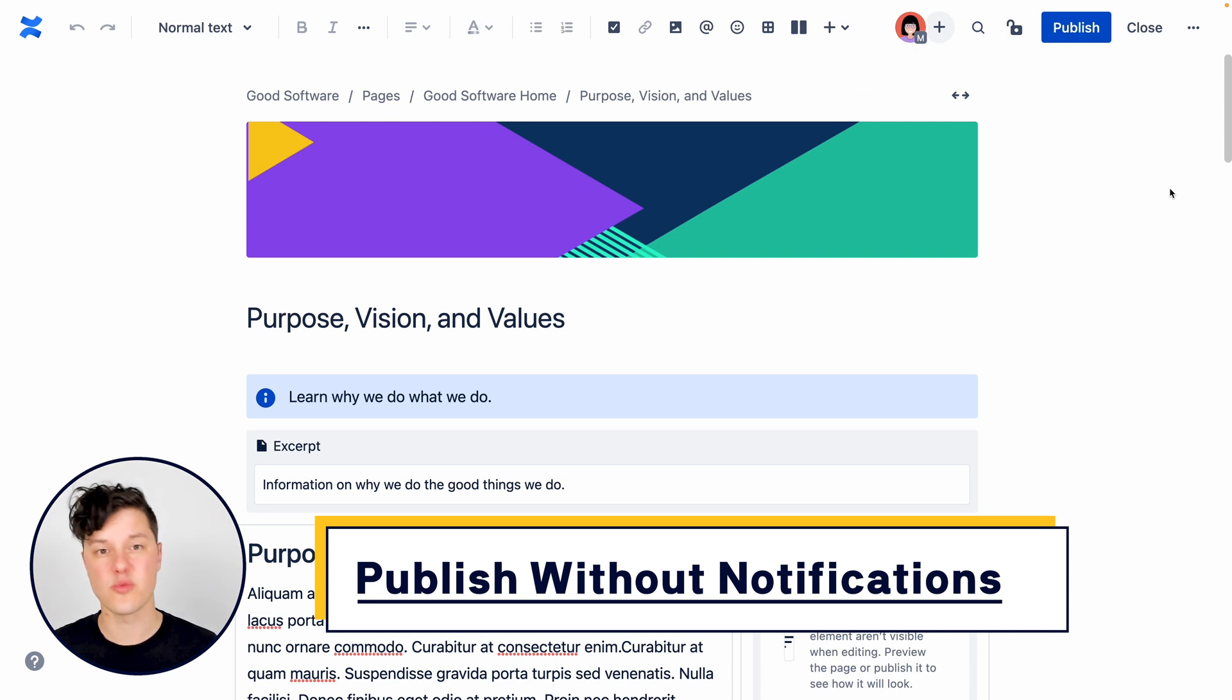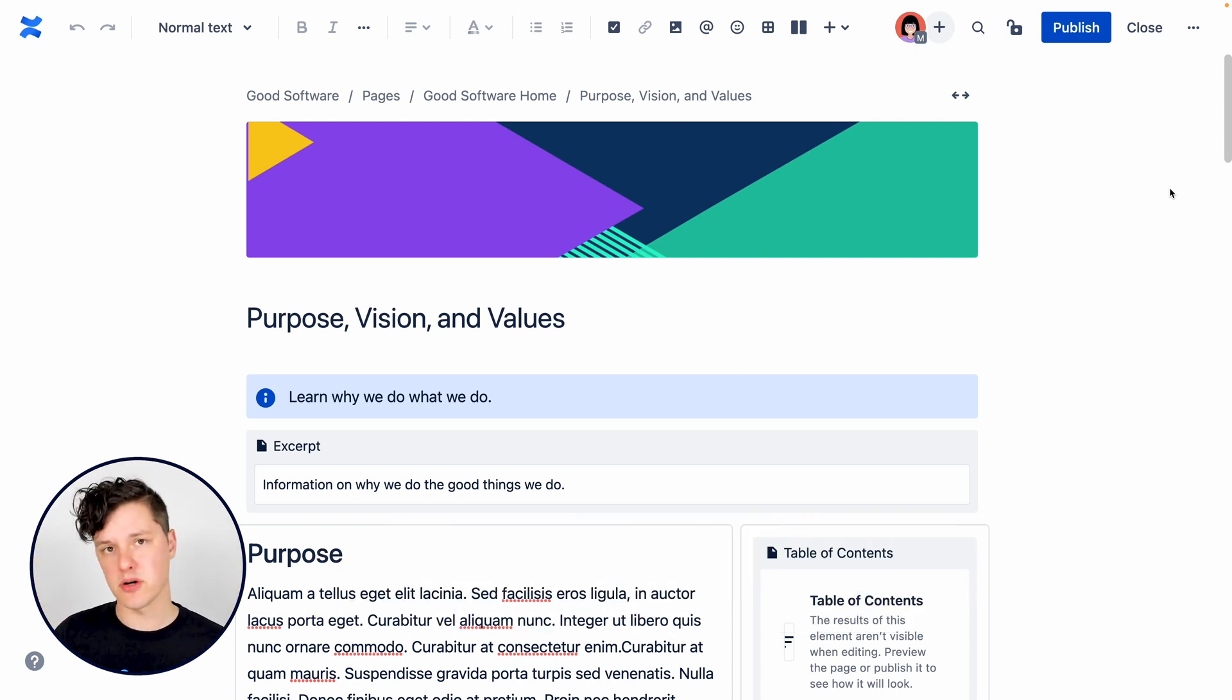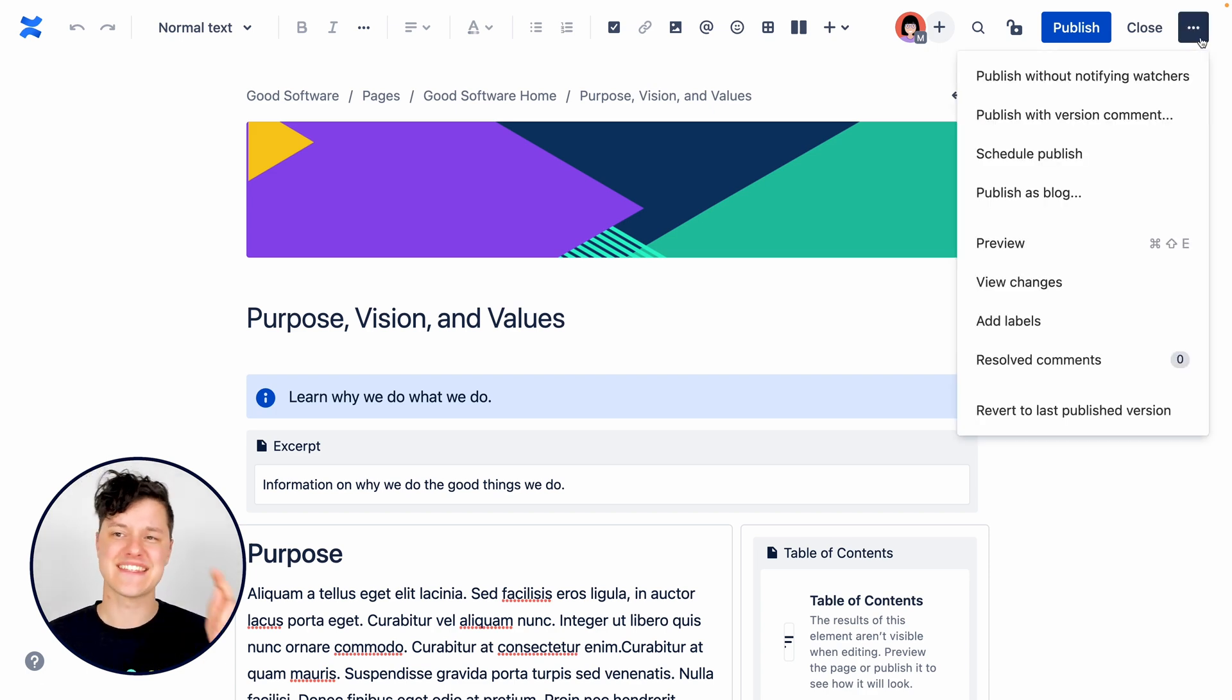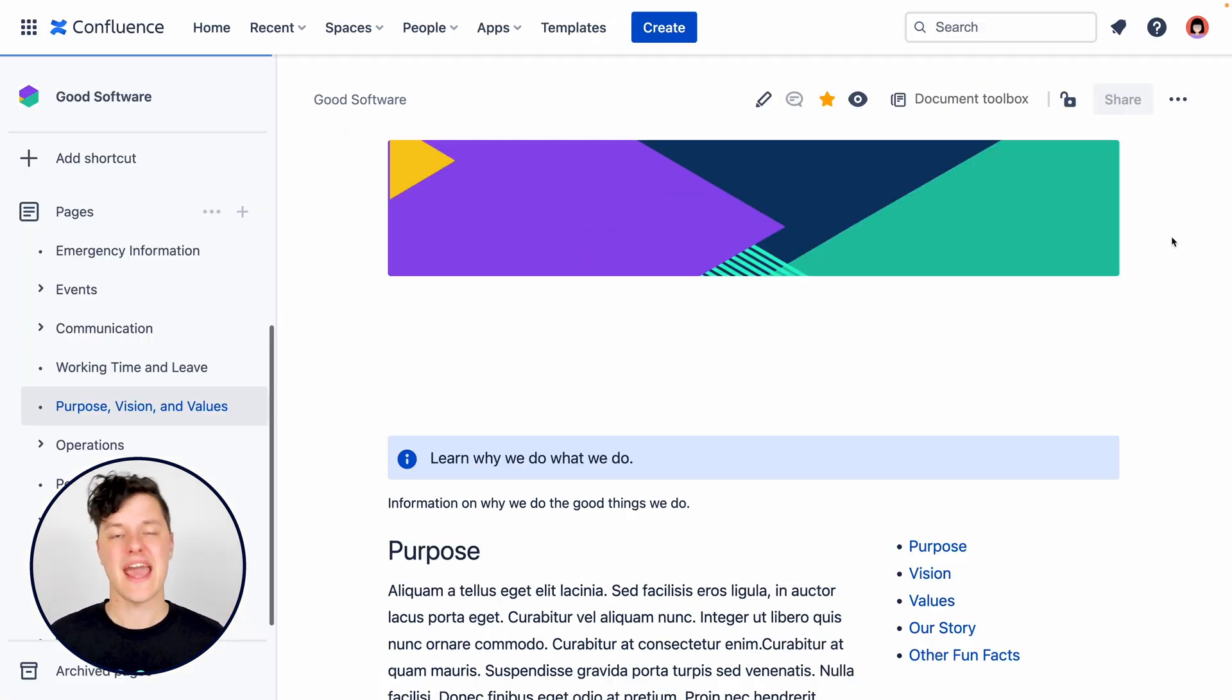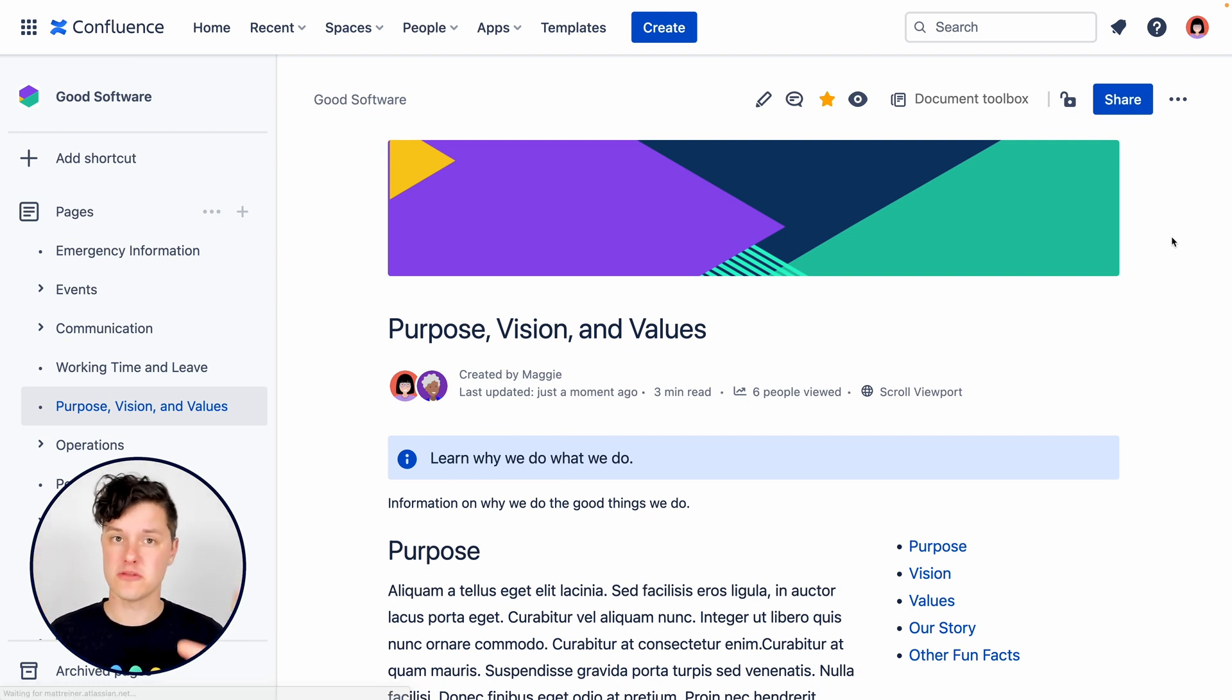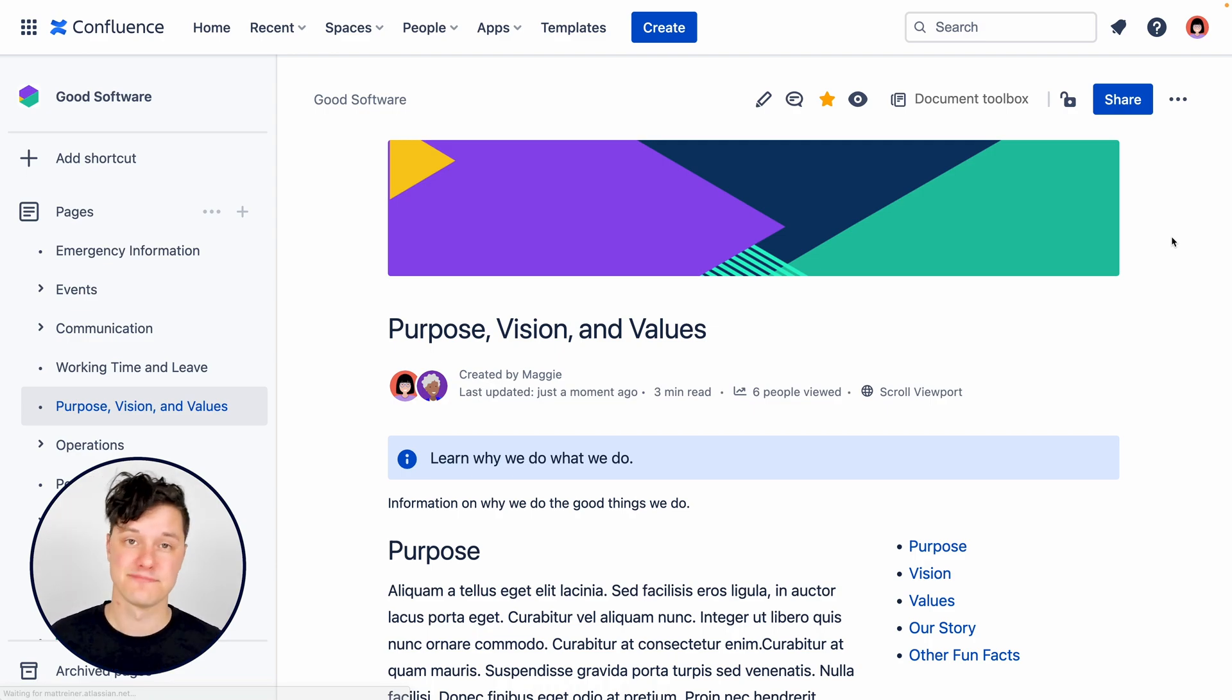There are also situations where we go in and edit pages, but we're just fixing small things like typos or formatting. So you can go to the more actions menu and select publish without notifying watchers. And that essentially just publishes the page without sending notifications to those people watching the page because it's really not important enough for their attention.